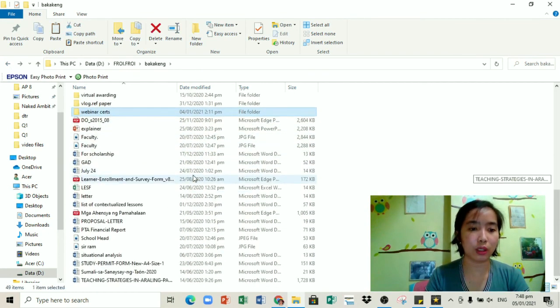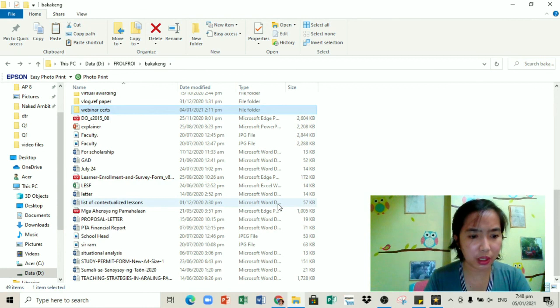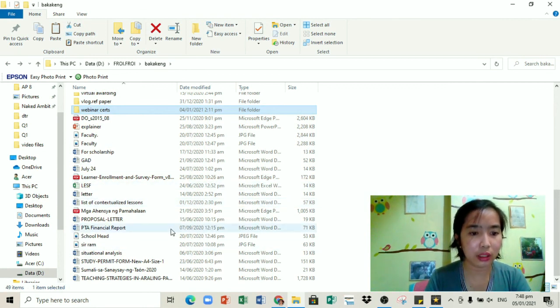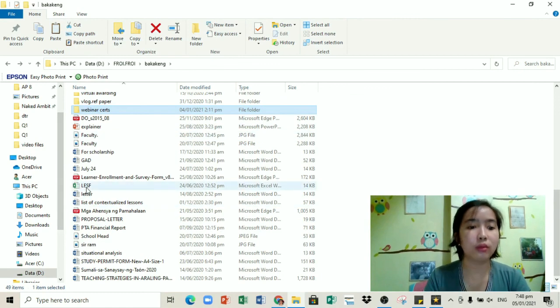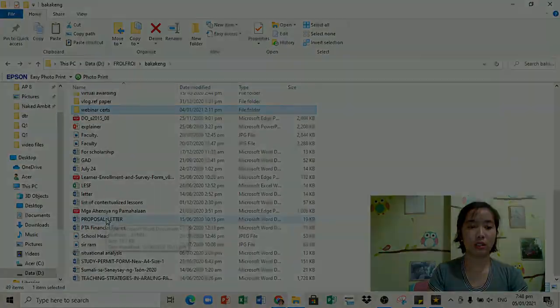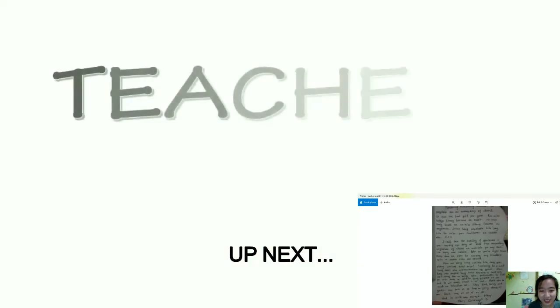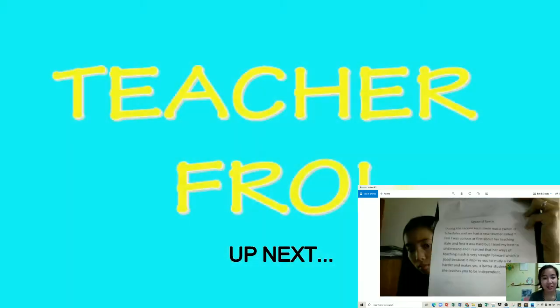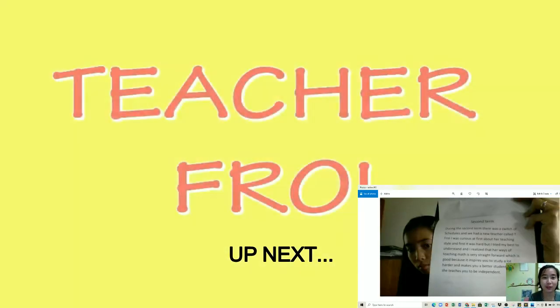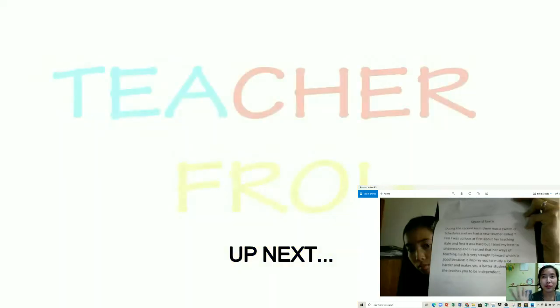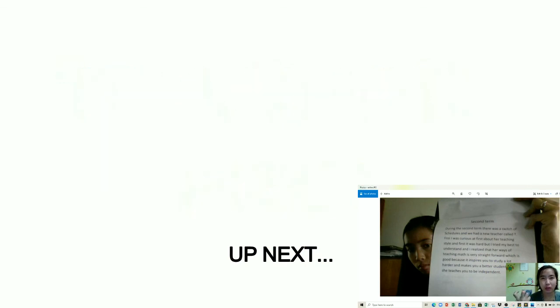And then meron tayong webinar certs. Lahat na mga ina-attend natin na webinar lately, sina-save ko lang dyan yung mga certificates. And yung mga iba na mga extra-extra lang na hindi naman kailangan mag-gawan ng folder nandun na lang sila sa labas. May card ko pa lang binigay sa kanya. Comment from my teacher kasi I'm a social studies teacher.